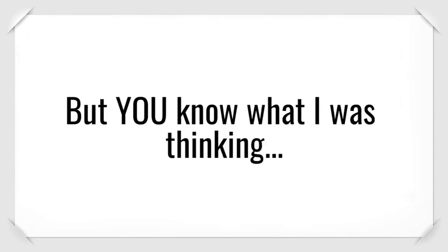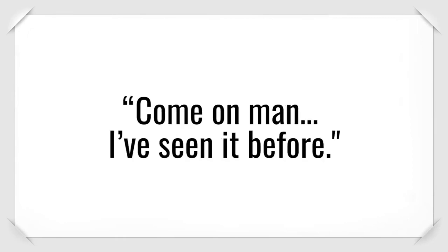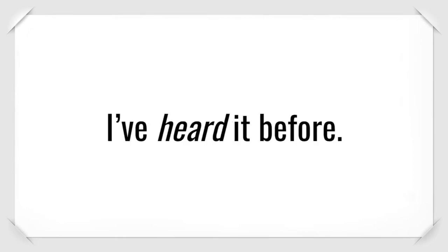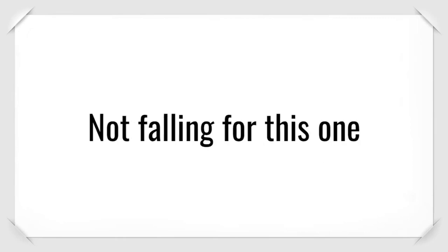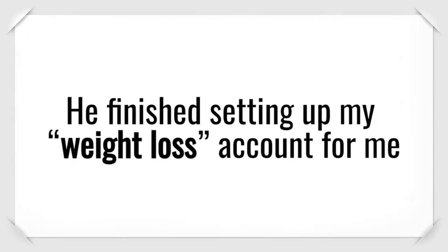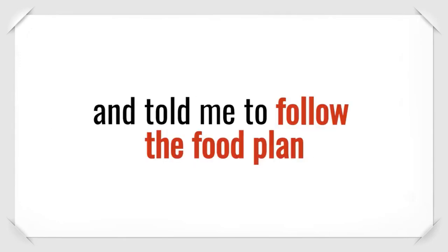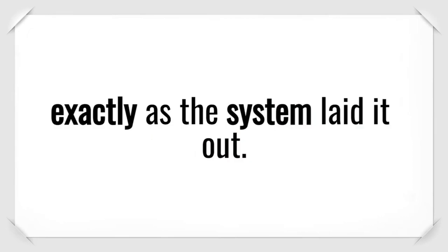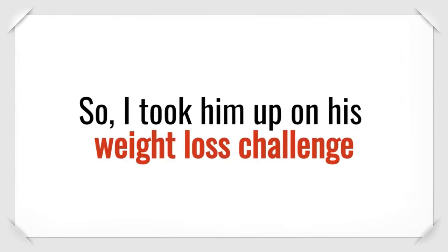But you know what I was thinking. Come on, man. I've seen it before. I've heard it before. Not falling for this one. So, he proved it to me. He finished setting up my weight loss account for me and told me to follow the food plan exactly as the system laid it out.